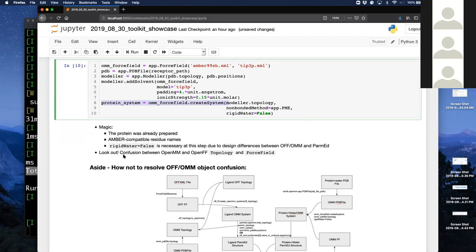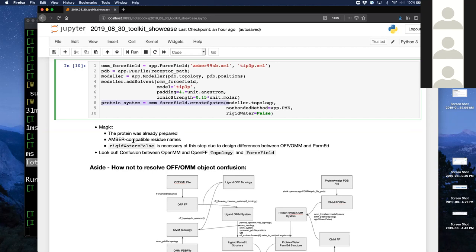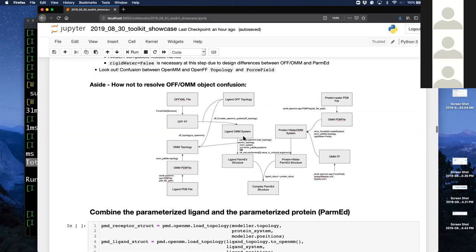One thing that frequently pops up on the issue tracker is that we have topology and force field objects, and OpenMM also has topology and force field objects. In the age of 'from whatever import star', people get very confused. This is something we need to improve documentation about. So if your topologies are giving you trouble, make sure you know whether you have an Open Force Field topology or an OpenMM topology.